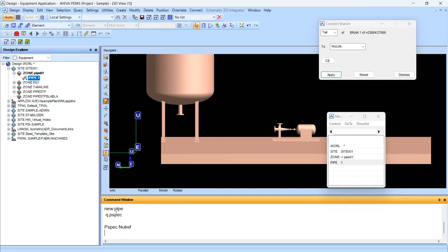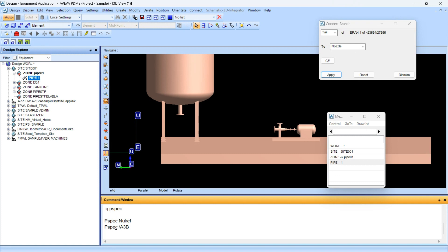We will give the a3b spec, as the strainer is available for this spec. Simply type this. Now we will have to create the new branch.